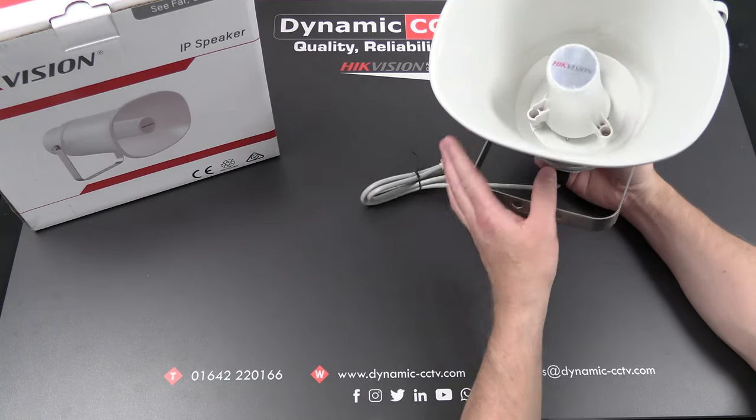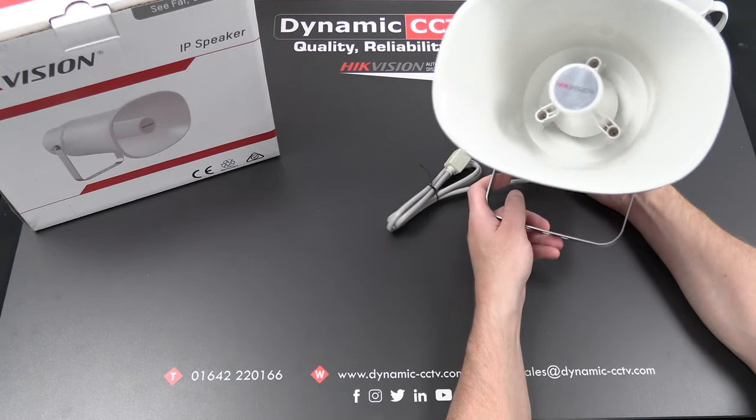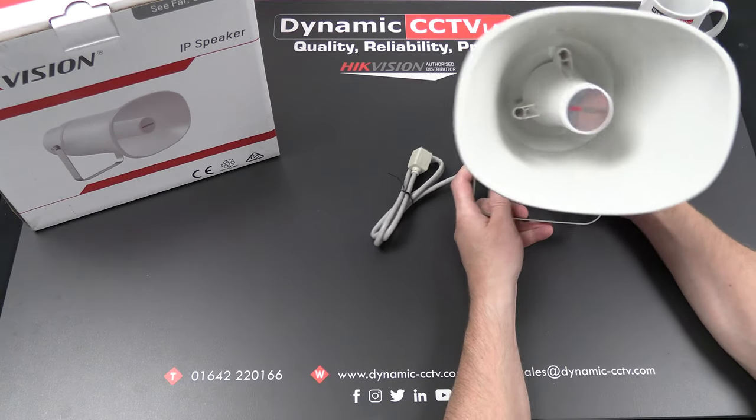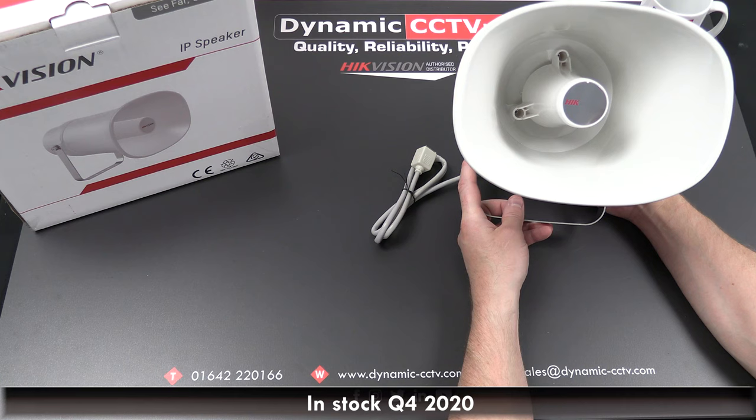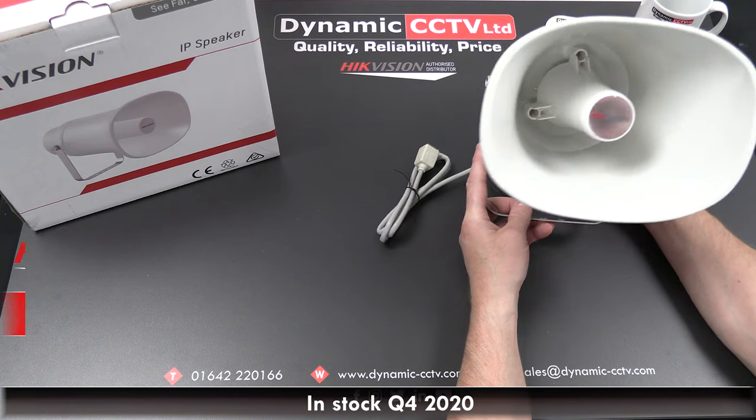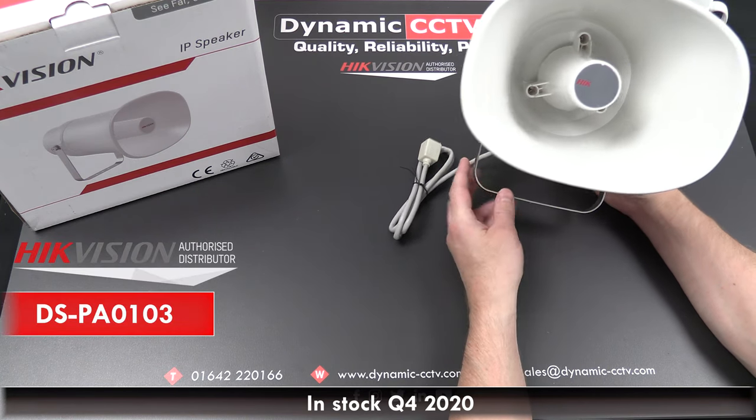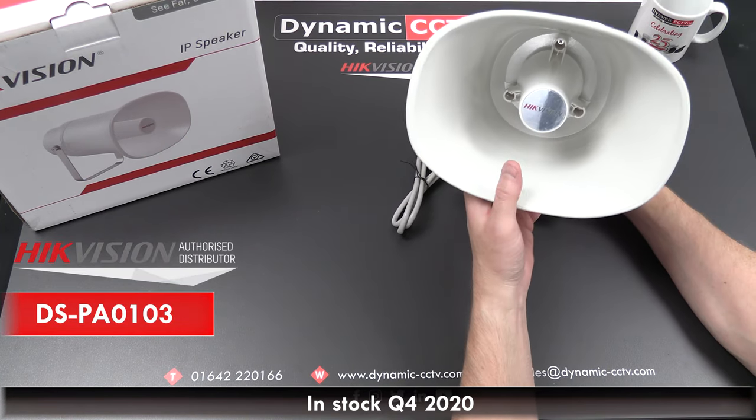Hello and welcome to another Dynamics CCTV technical video. Today we're going to take a look at Hikvision's new IP horn speaker, the DS-PA0103.